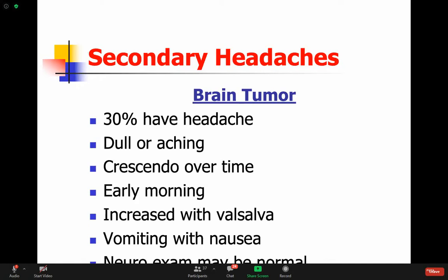Interestingly, only 30% of brain tumor patients will have a headache - not everybody - because it's a slow growing tumor that doesn't cause sudden changes in intracranial pressure. Some people have a dull or aching headache that increases over time, worse early in the morning, and increases with Valsalva maneuver. Anything that increases intracranial pressure will increase the headache. There might be vomiting and nausea, and the neuro exam may be normal in some cases.